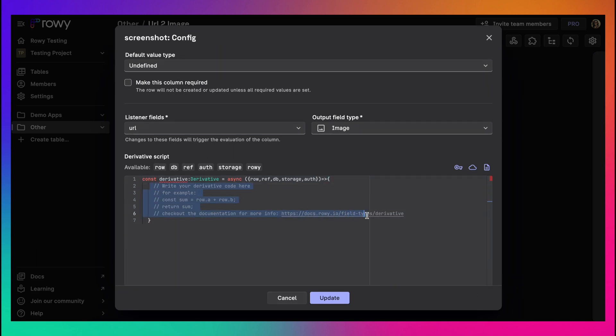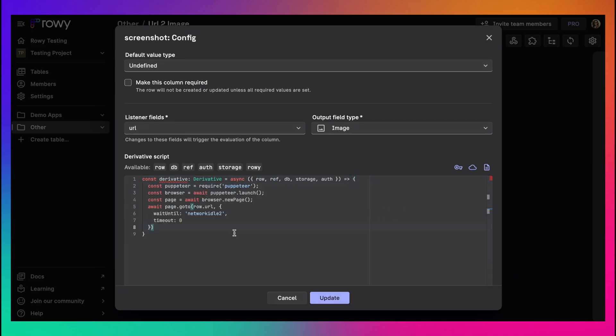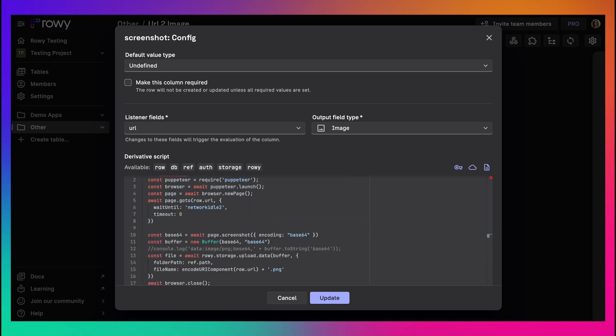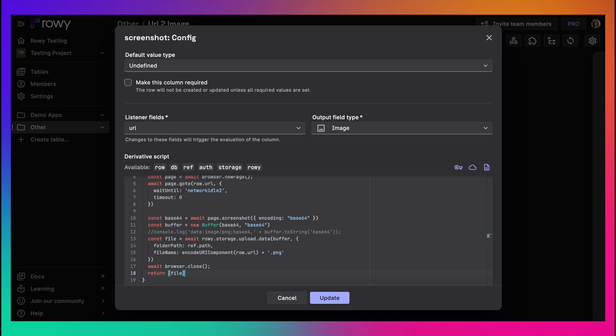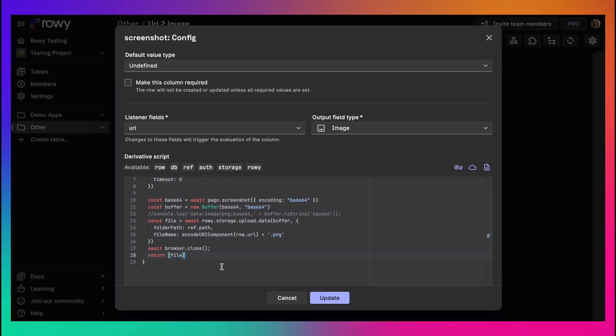In the code we will be using Puppeteer to create the screenshot. And then the image file will be stored in Firebase storage using ROWE's utility function ROWE.storage. You can explore this code on a live playground from the link in the description.